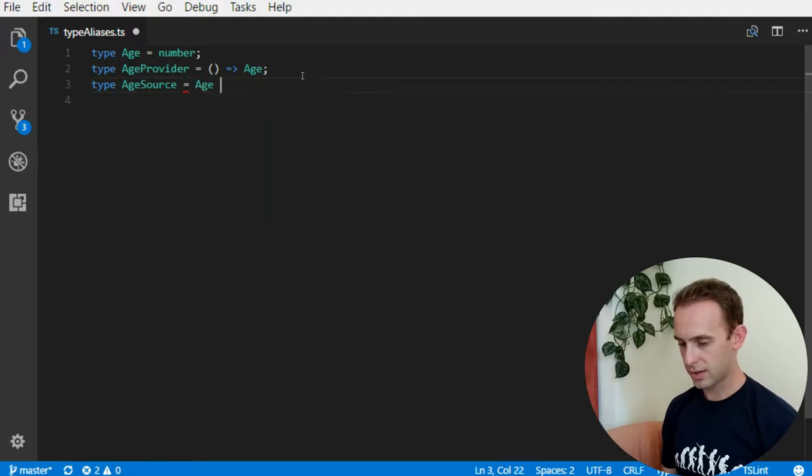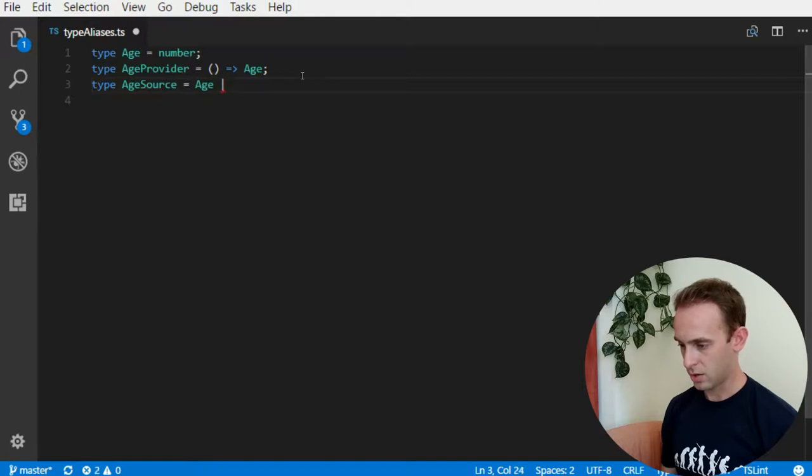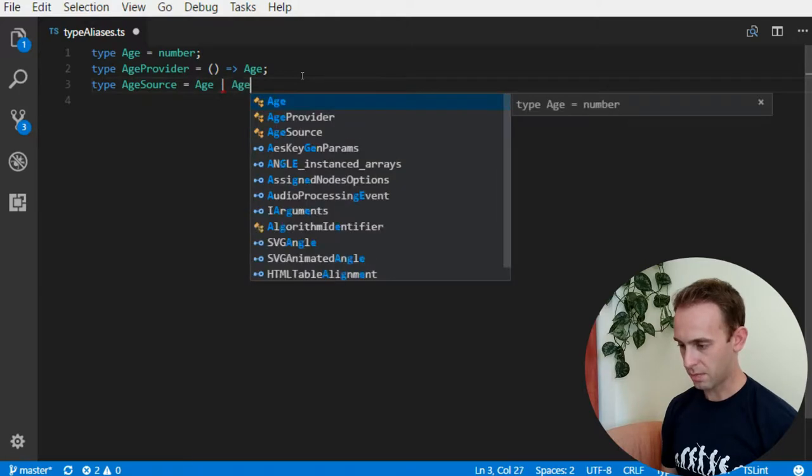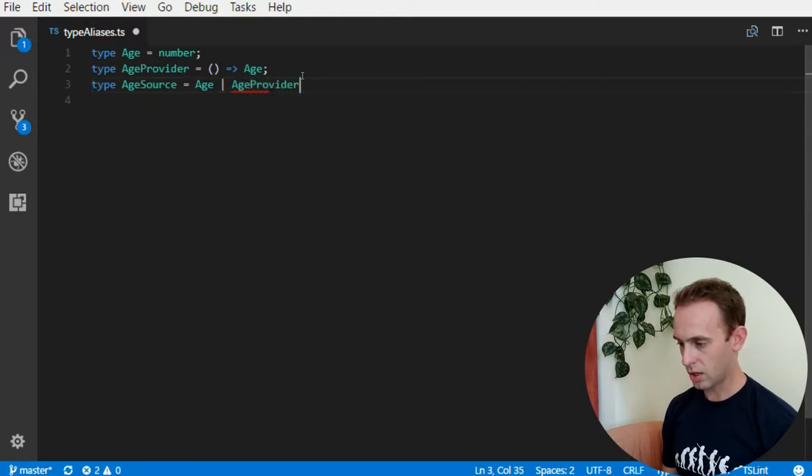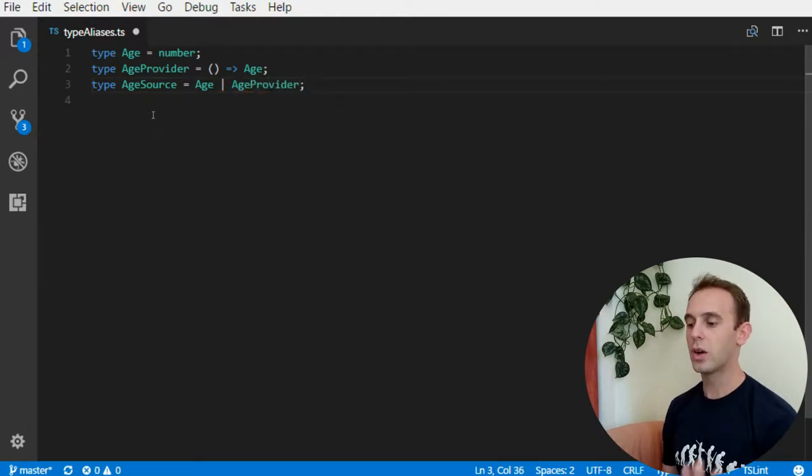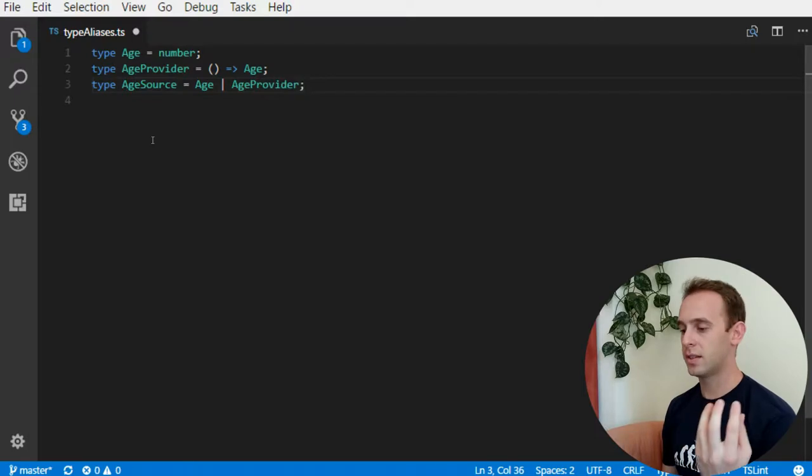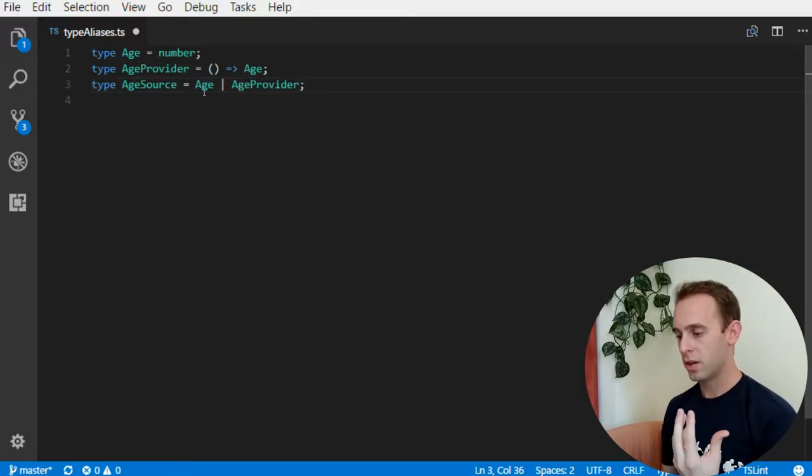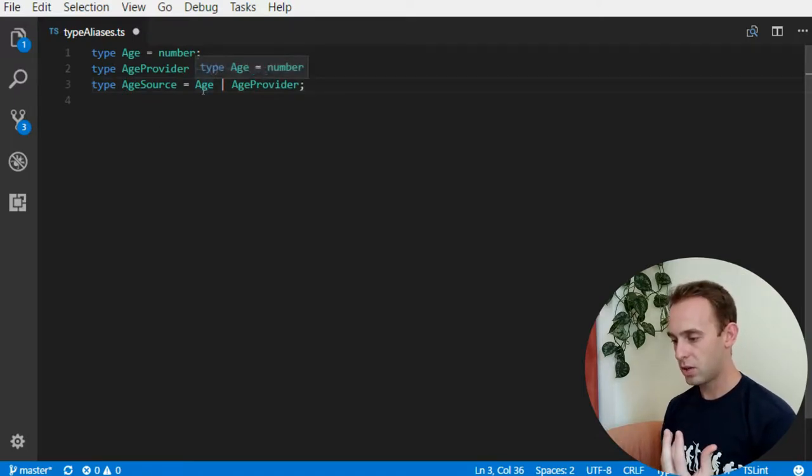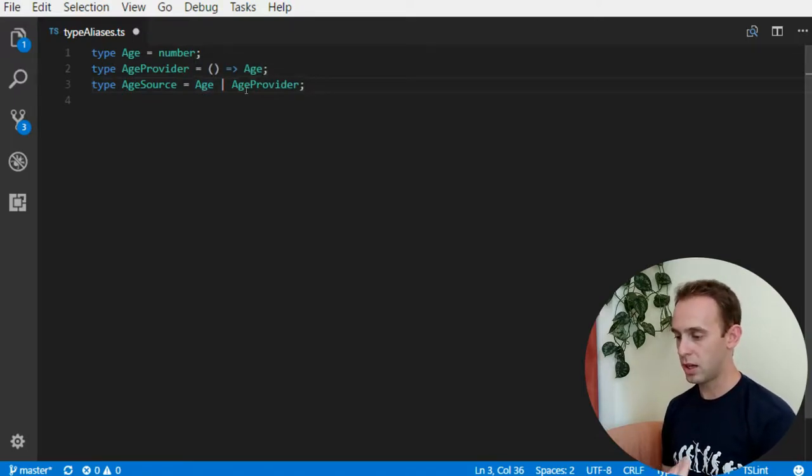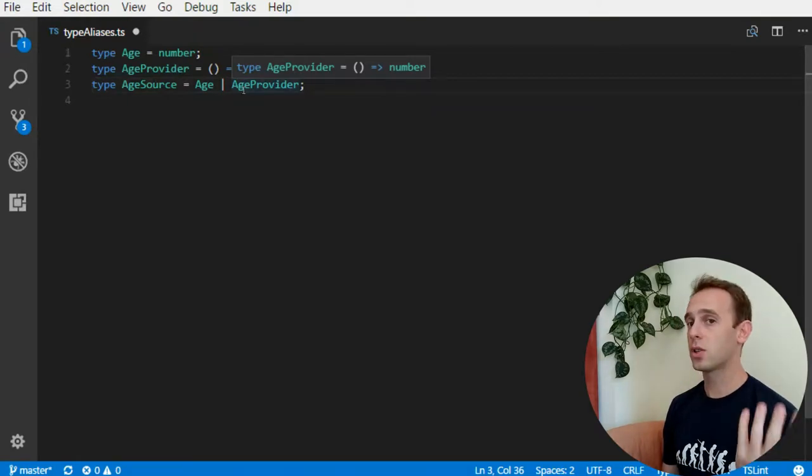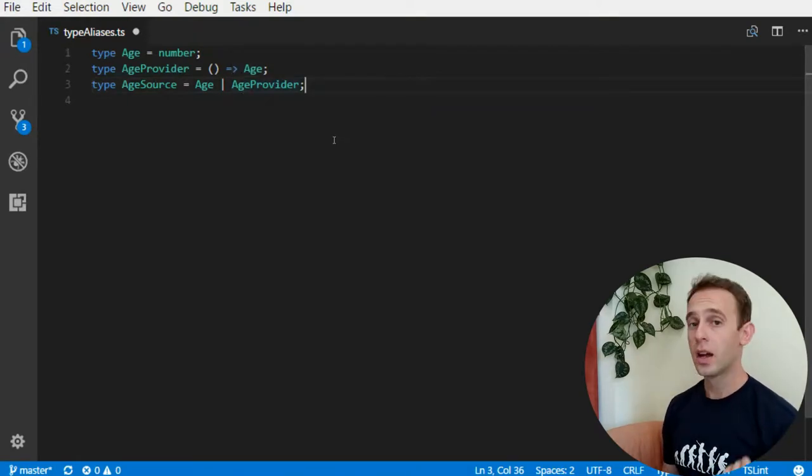For instance, union type of age and age provided. So now age source is an alias for the type age which is a number and an age provider which is a function to a number.